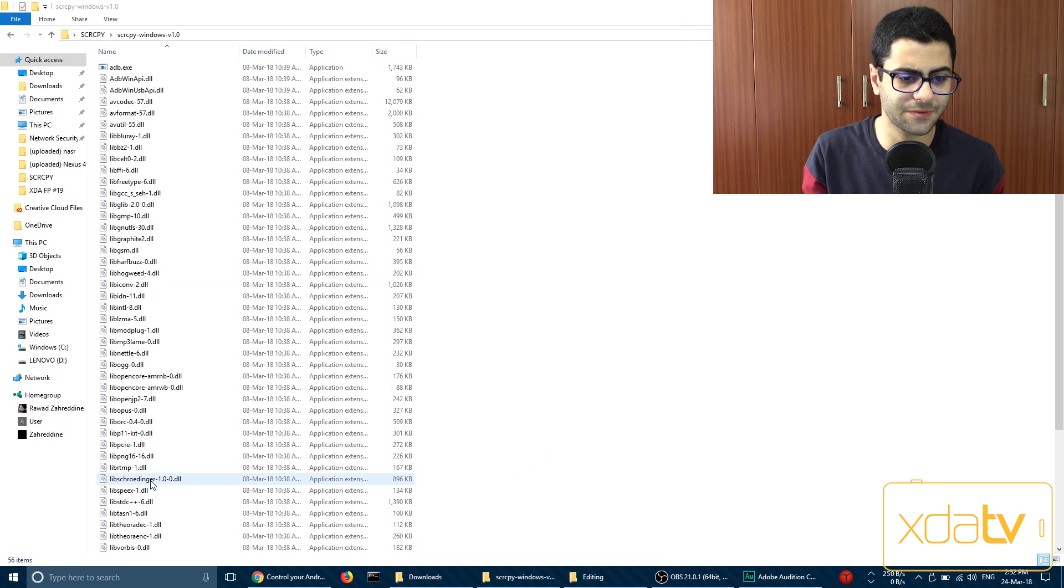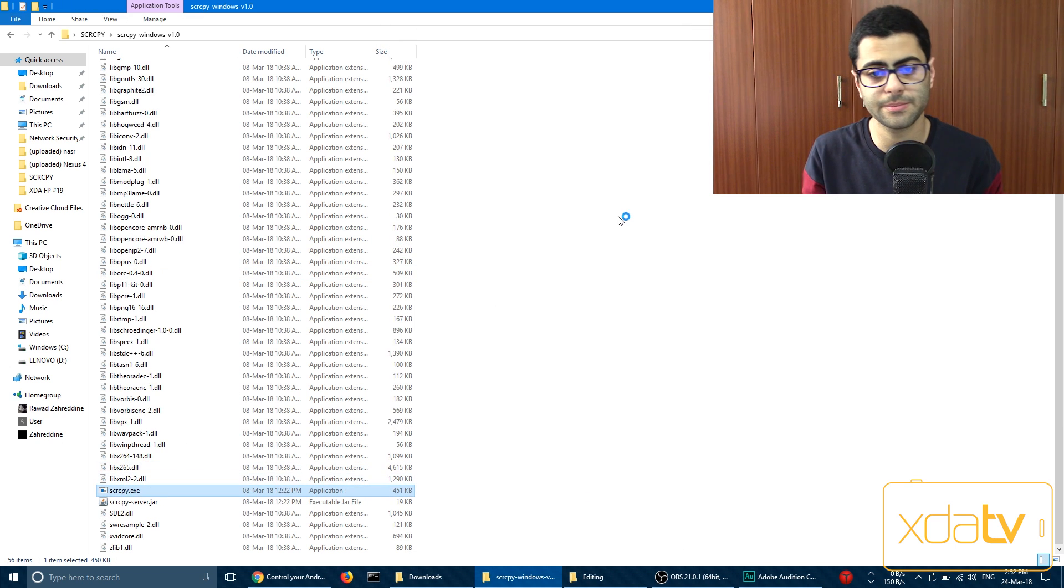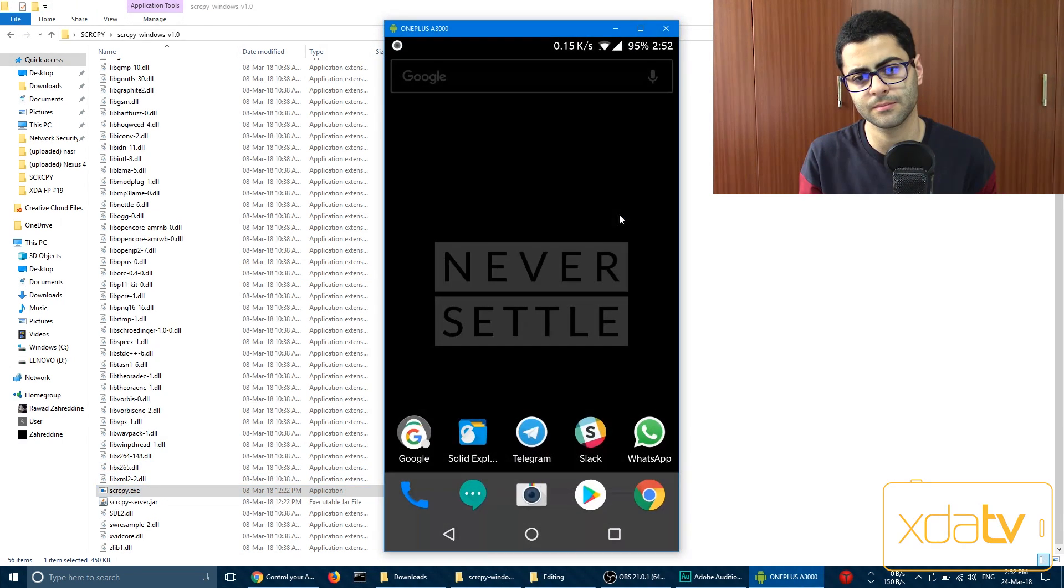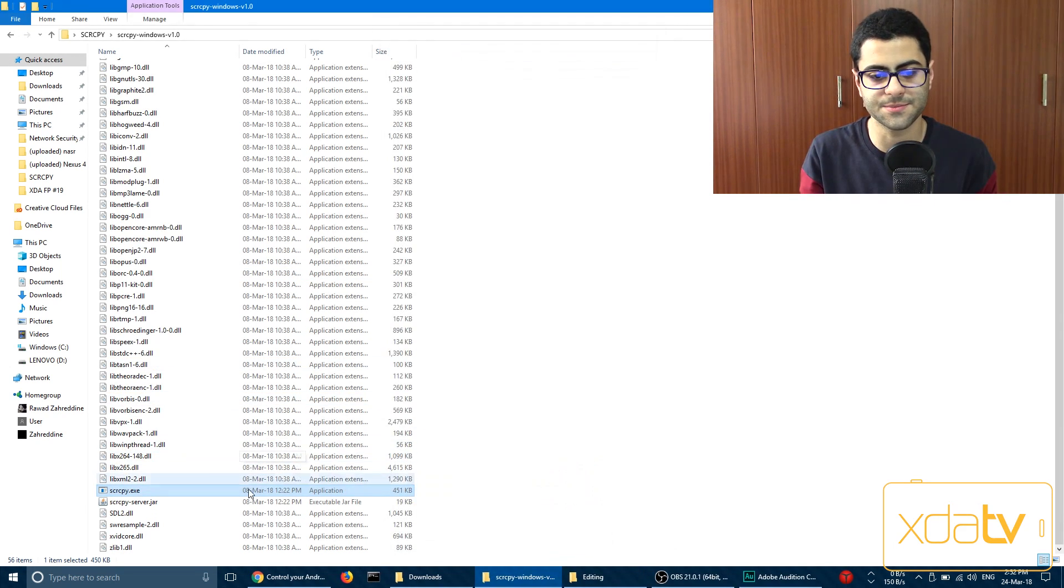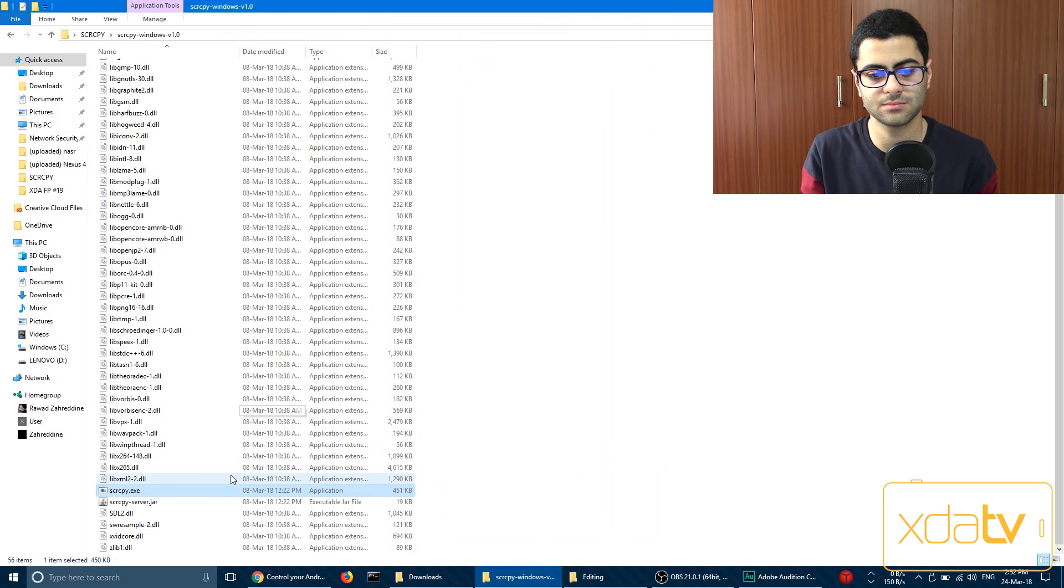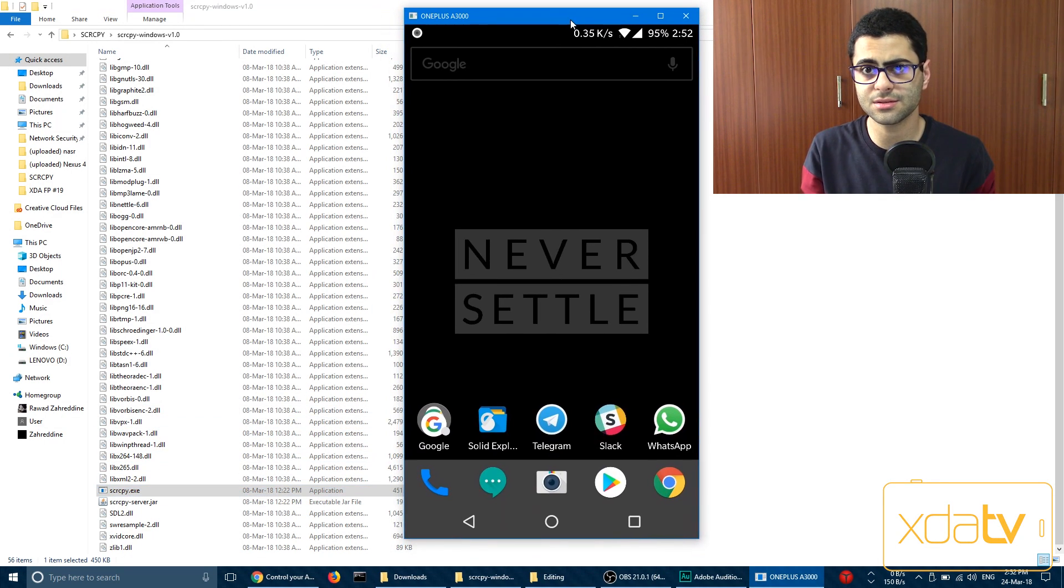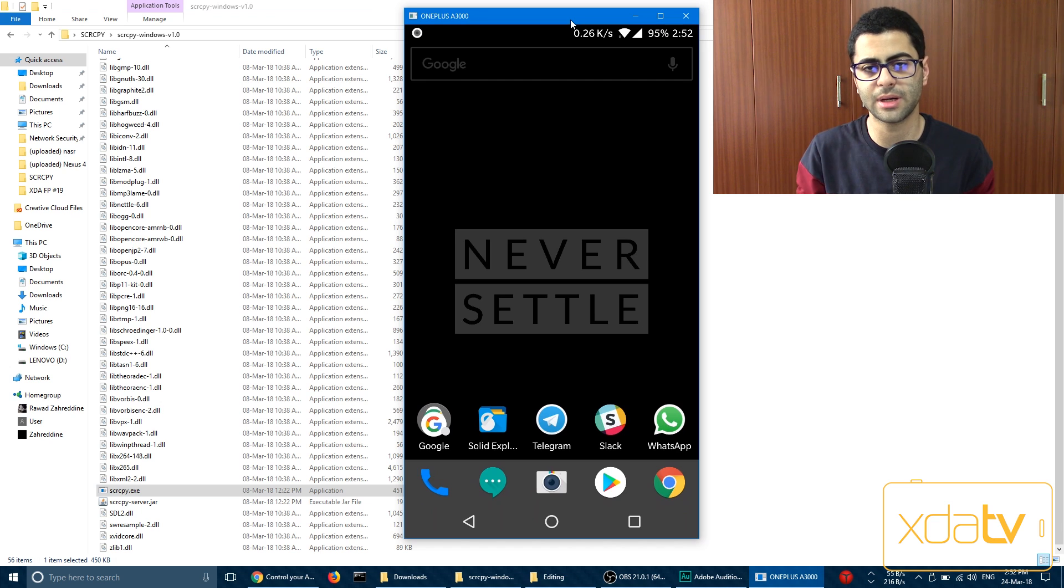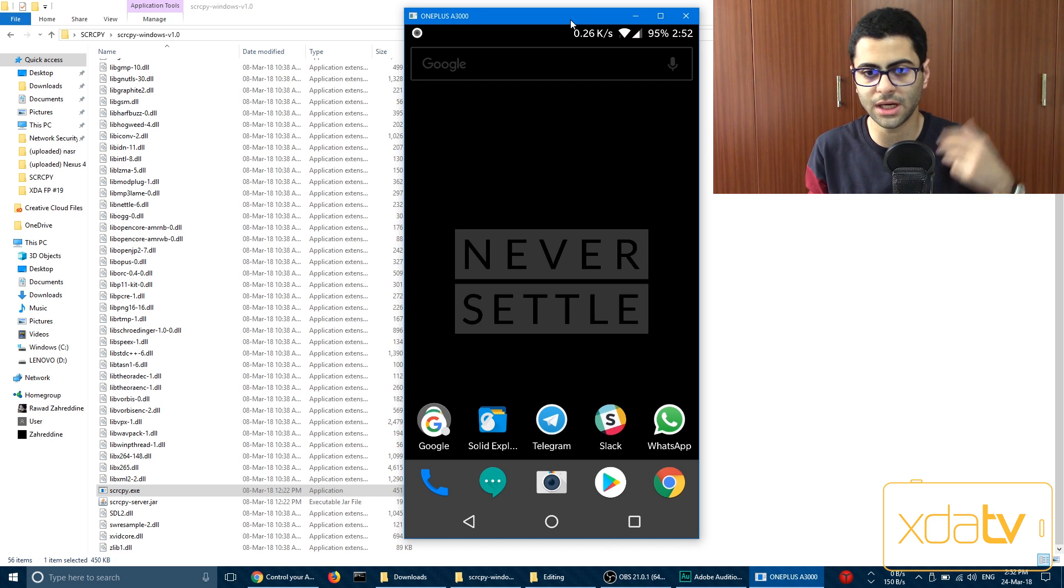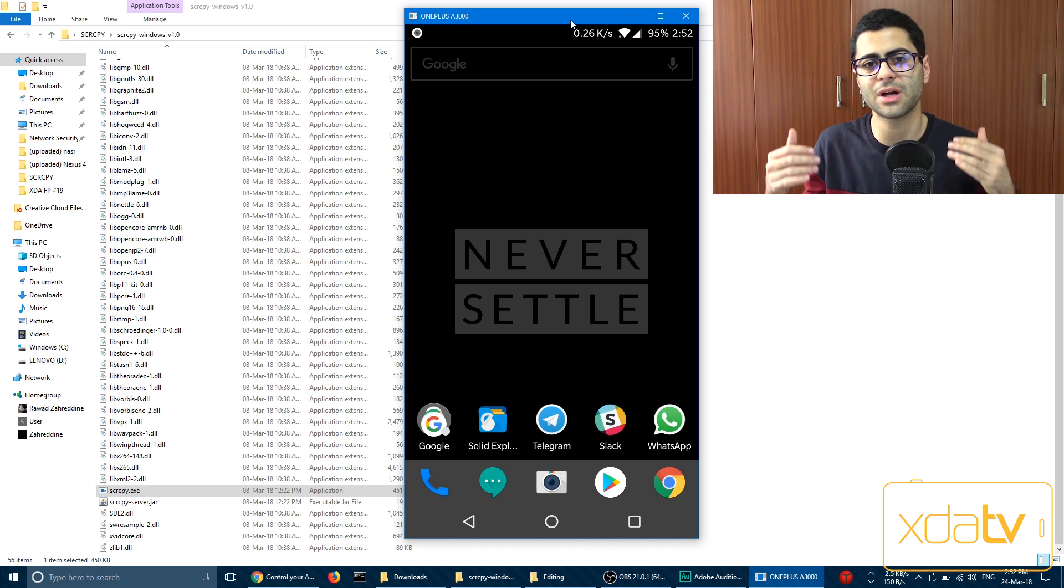And fast startup, so if you want to see the startup. This is pretty fast, it opens up quickly.